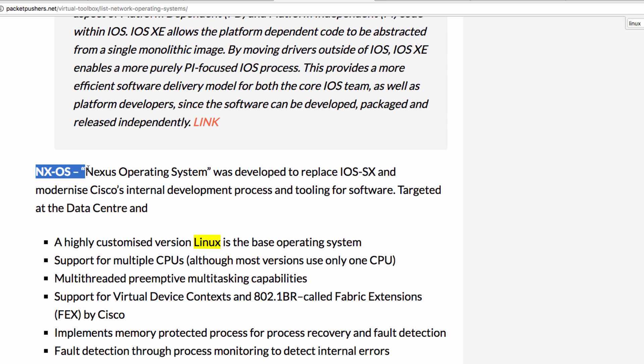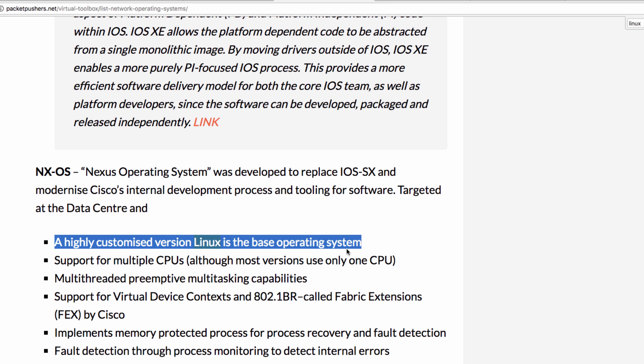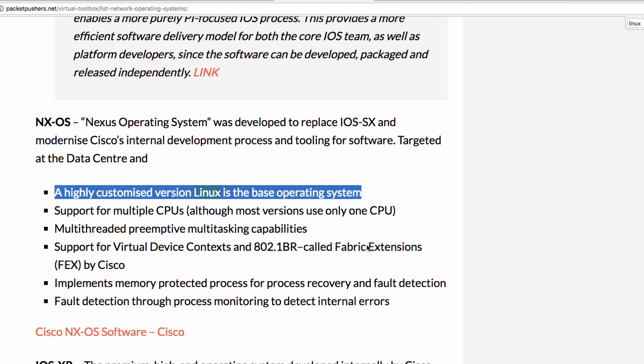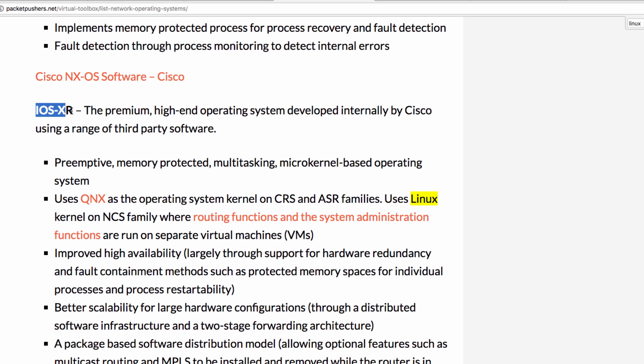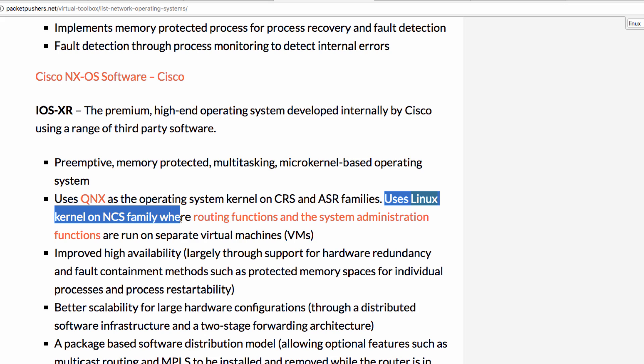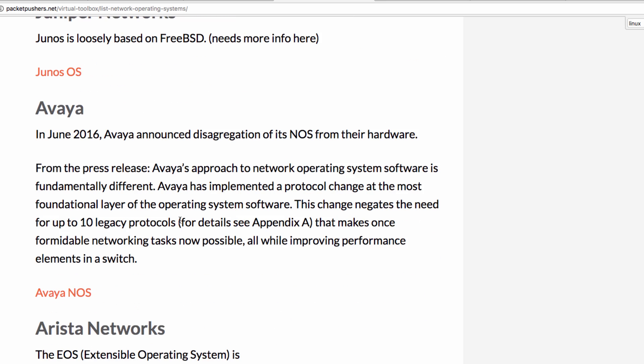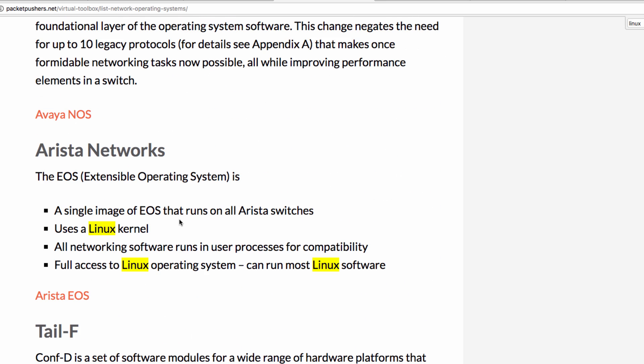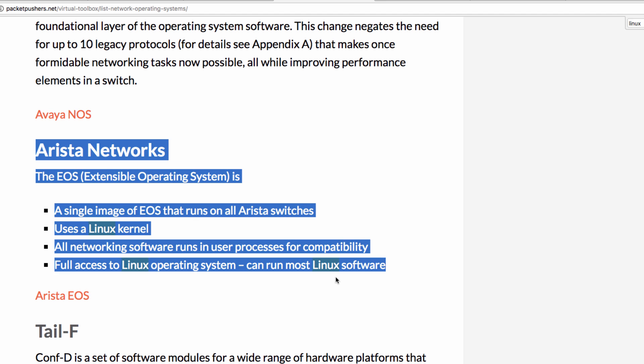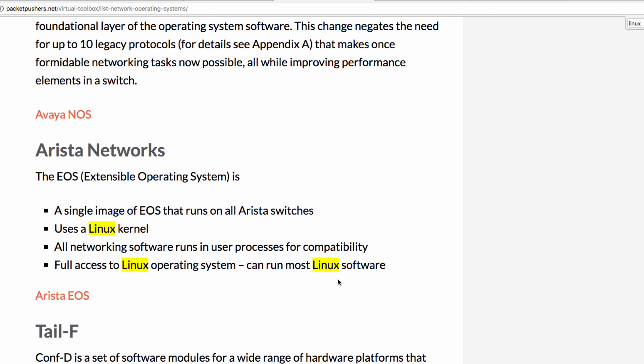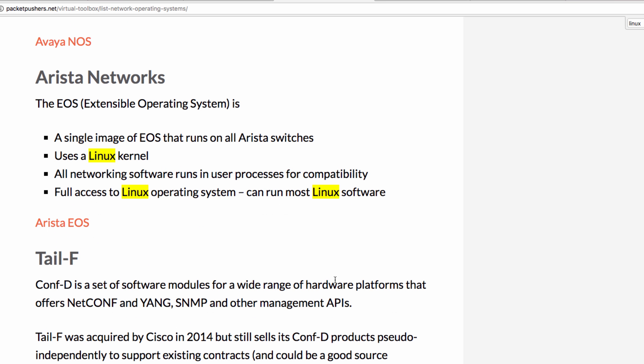Nexus OS is a highly customized version of Linux as the base operating system. As you can see, many companies use Linux in their network operating systems.